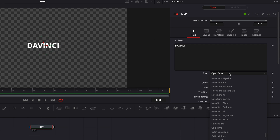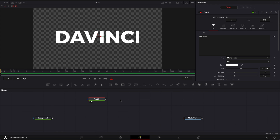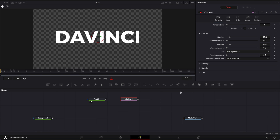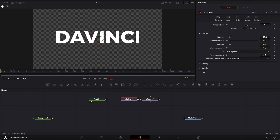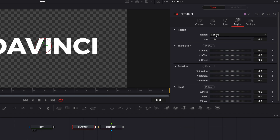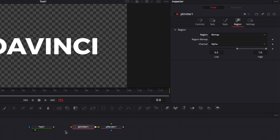I'm going to change the font to Montserrat and increase the size. Then we're going to bring a particle emitter in our working area and then we're going to click here on the particle render. Then the first thing I want to do with the particle emitter is go right there to region and we're going to switch from sphere to bitmap, which enables the possibility to connect our text to the particle emitter with this yellow arrow.